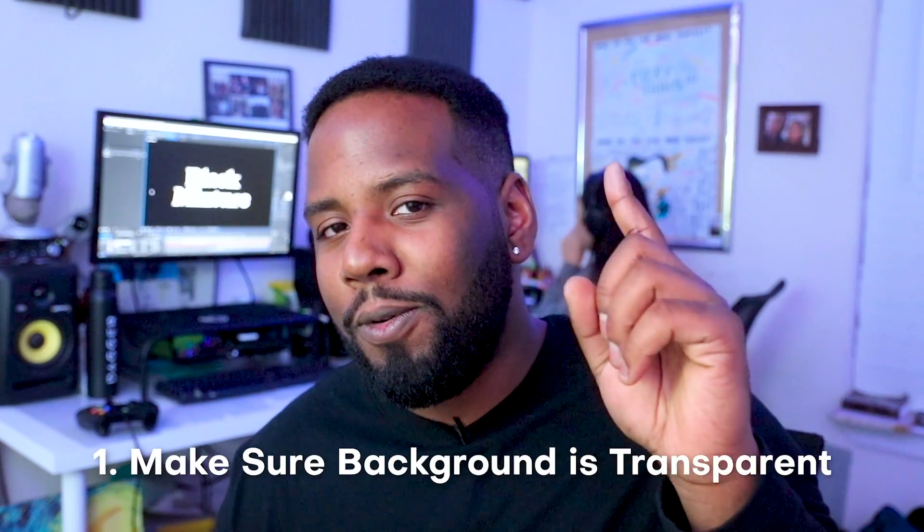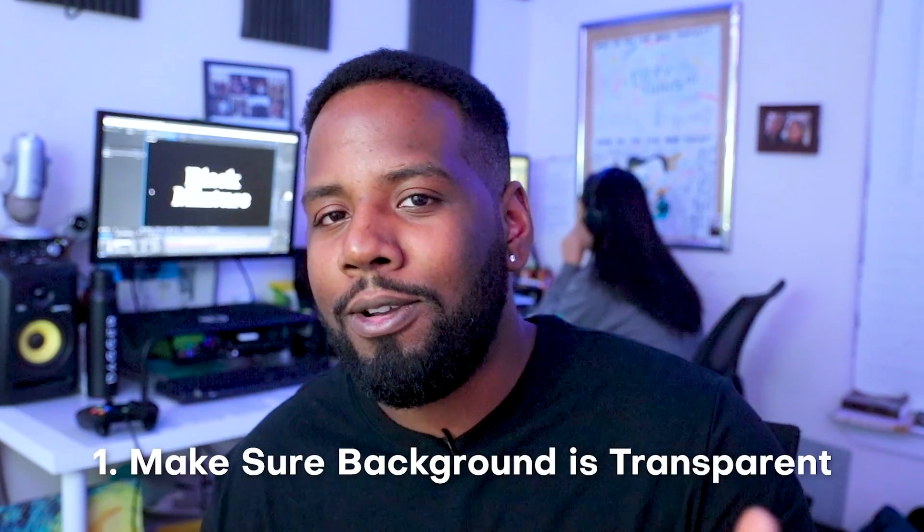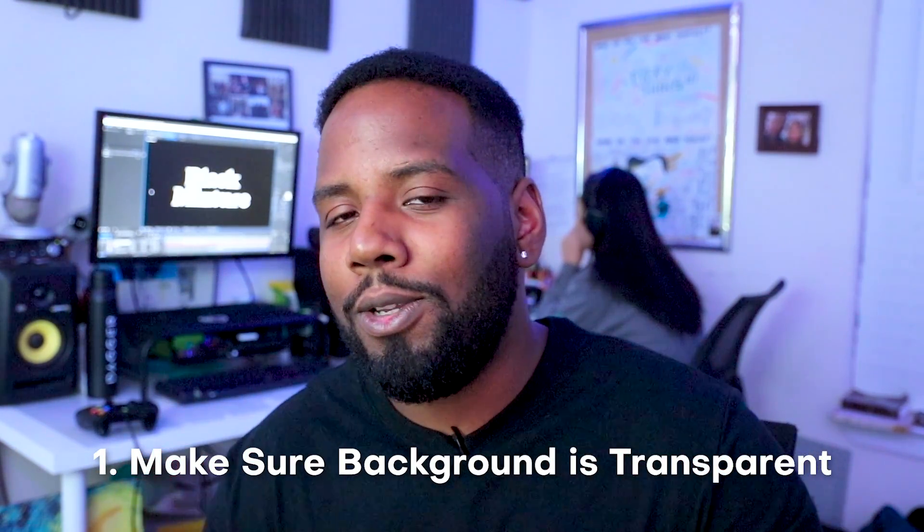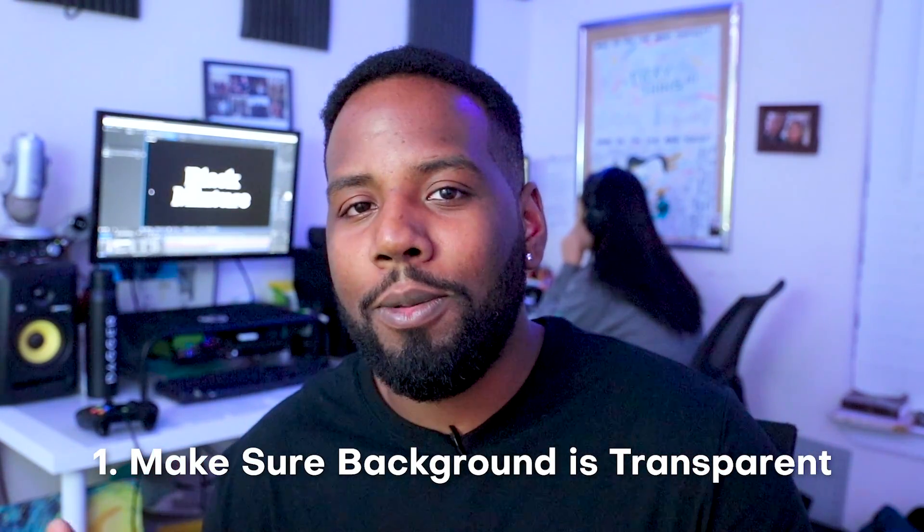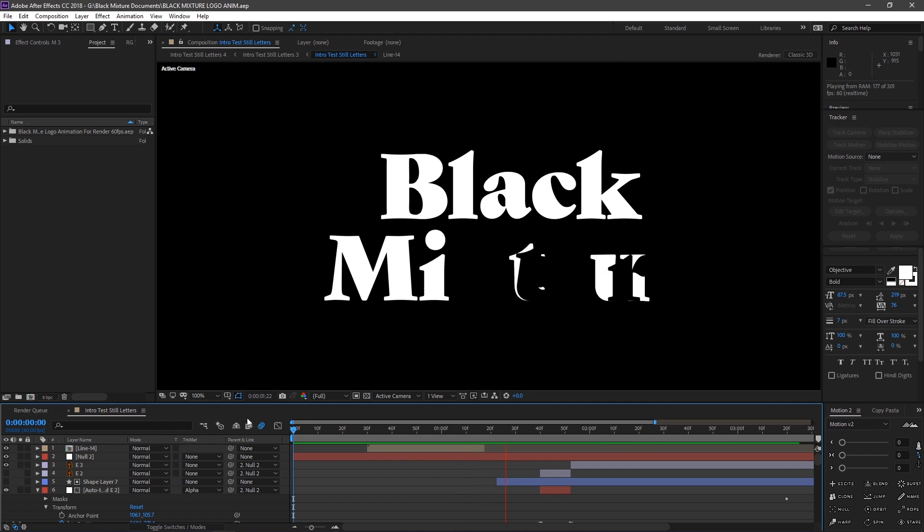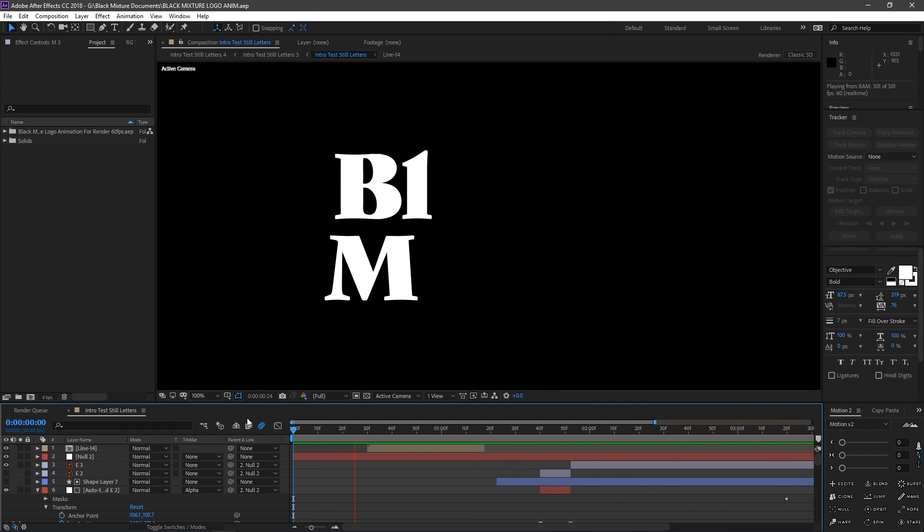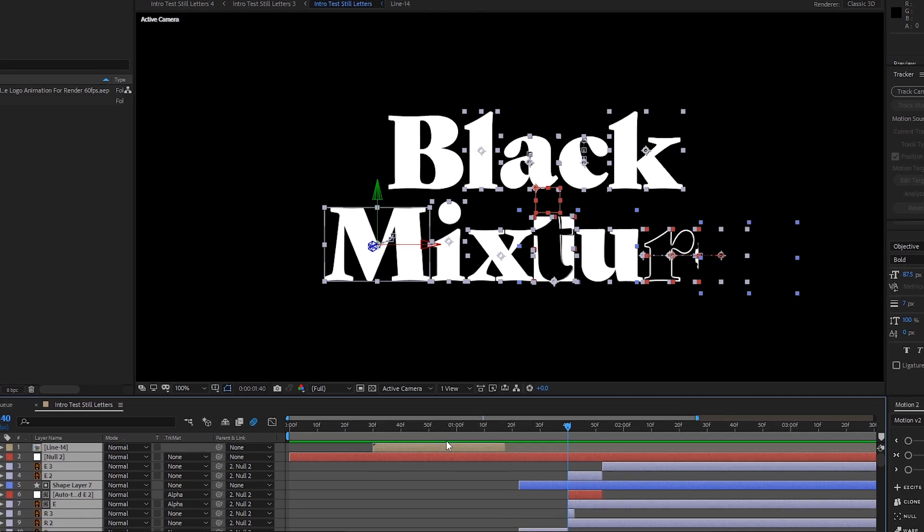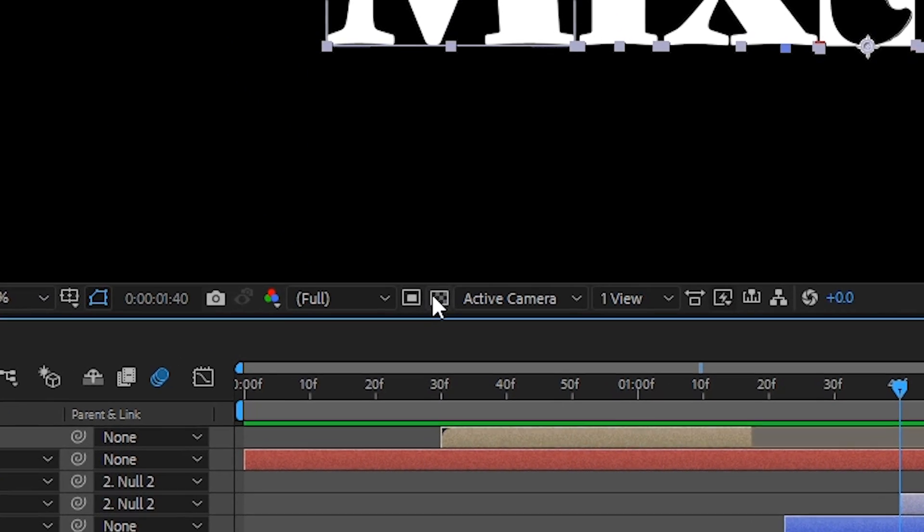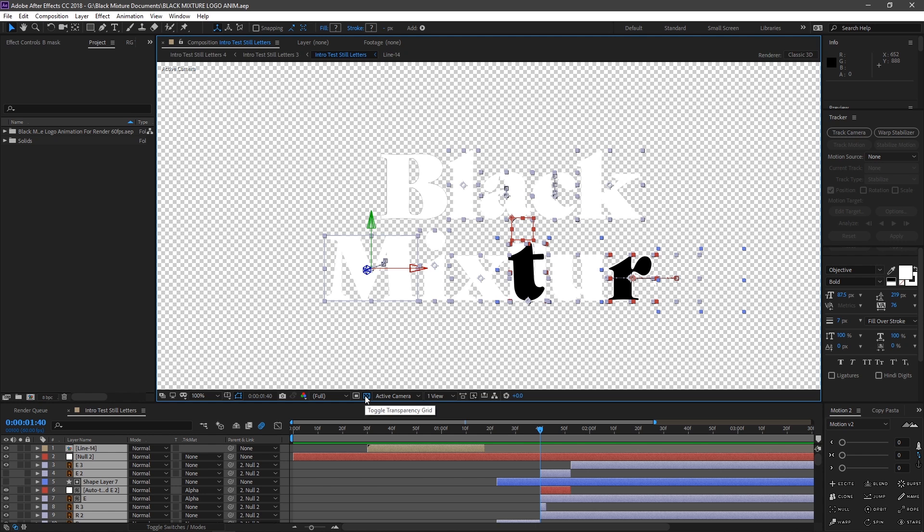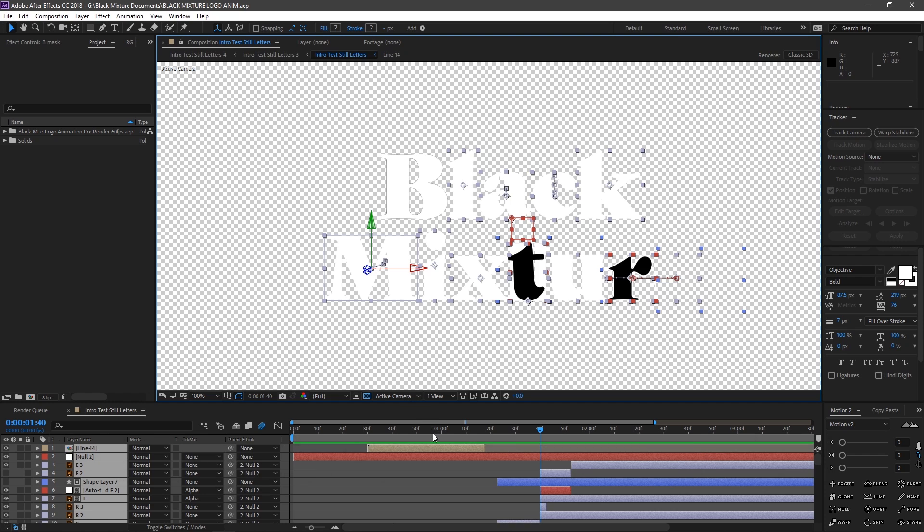The first step before rendering out a transparent video is to make sure that you don't have anything in the background. And you're probably noticing that the background of this is black. But if I go ahead and click on this button right here, this is called the Show Transparency button. It's gonna change the background from black to this checkered texture, which pretty much means that it's transparent.